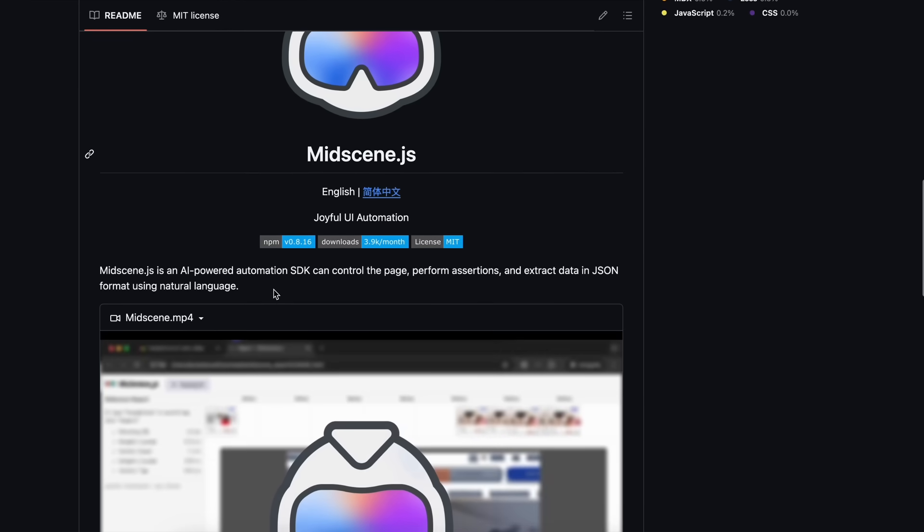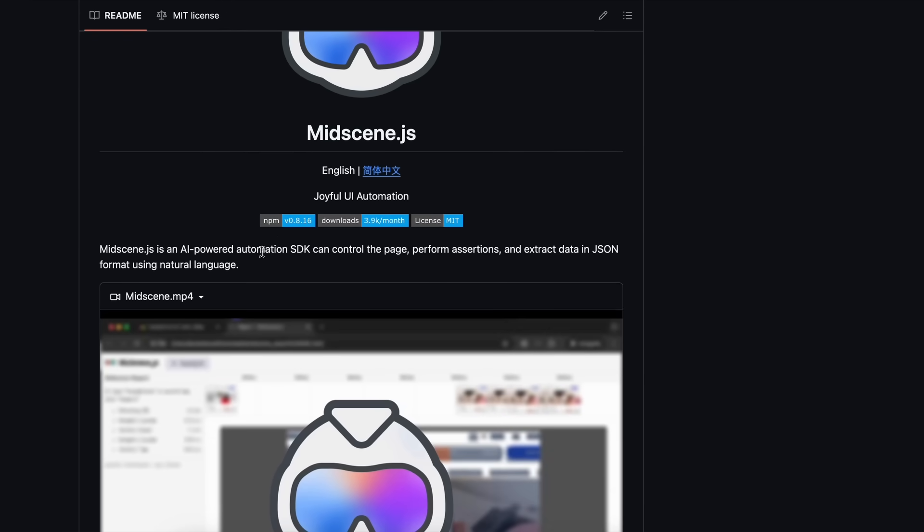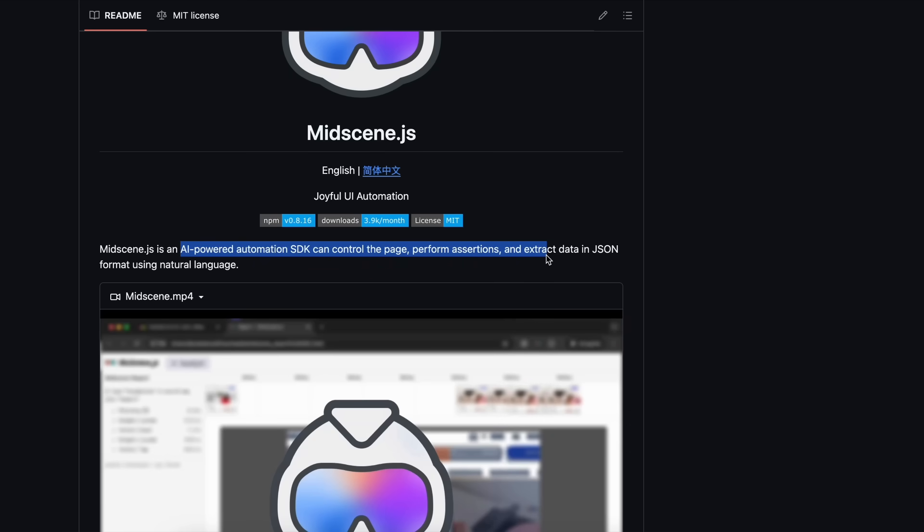MidScene is an open-source JavaScript library, and it is supposed to be an AI-powered automation SDK that can control the page, perform assertions, and extract data in JSON format using natural language.